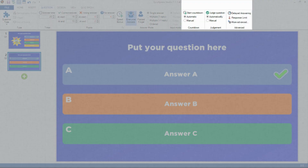Furthermore, you can set the start of countdown, as well as the judgment of a fastest finger question, to manual or automatic. The Advanced section contains some more advanced question editing options, which will be discussed in another video.